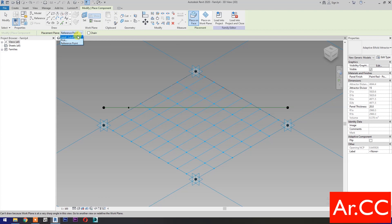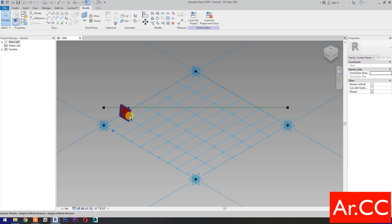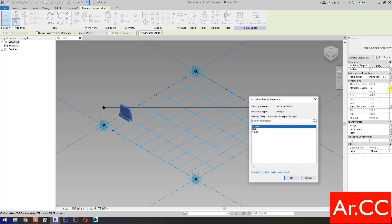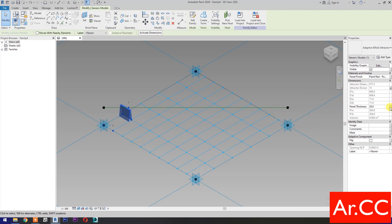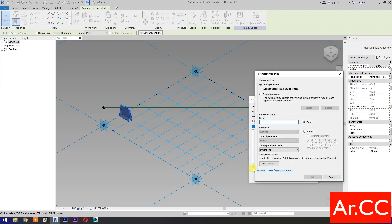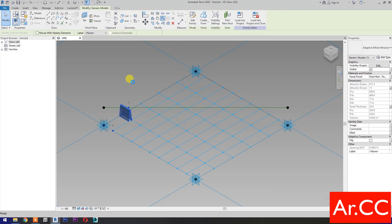Placement plane — select level one. Then select place on face. Pick four nodes based on adaptive points number. Pick this reference point. Pick this reference point as attractor point. Select realistic. Select the panel — attractor divisor, associate family parameter. Select new parameter, select instance, name it 'Attractor divisor'. OK. Panel thickness — associate family parameter. Select instance, name it 'Panel thickness'. OK. Then select the repeat. Perfect.